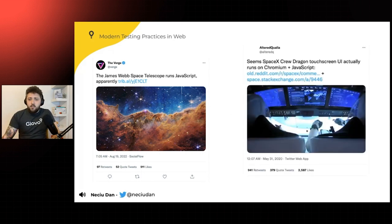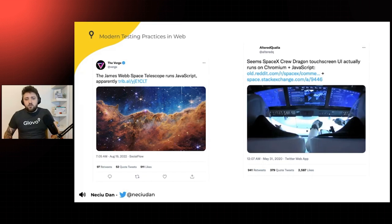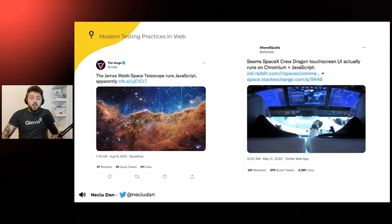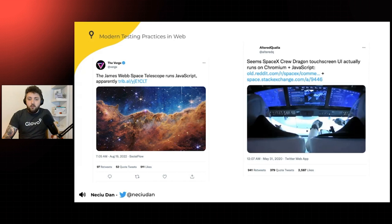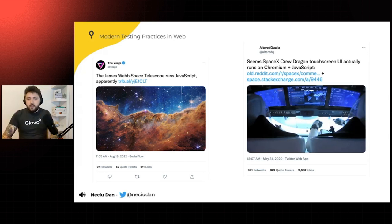And another example is the SpaceX Crew Dragon that takes astronauts from Earth to the International Space Station has a control system that is run on Chromium and JavaScript. So the browser today is not just what we know before, but it actually has transformed to something else entirely.